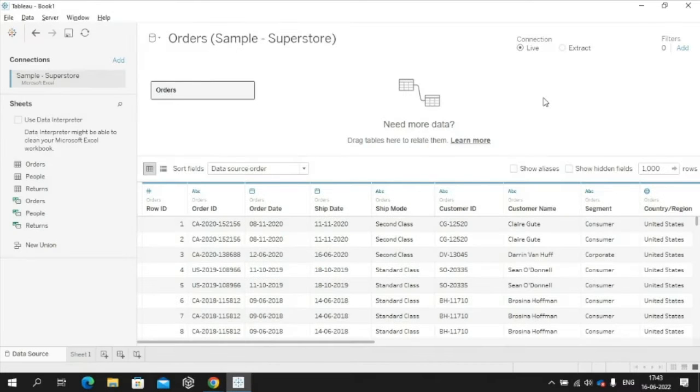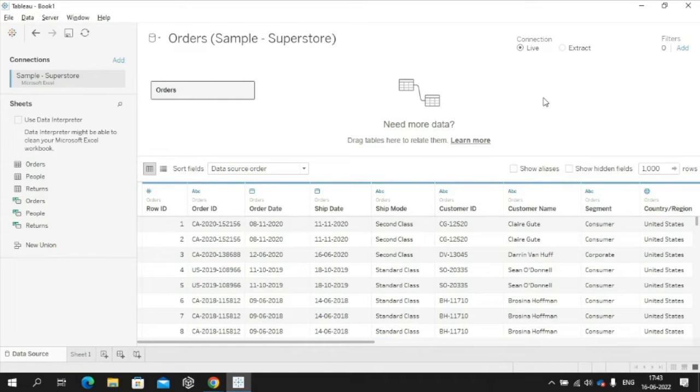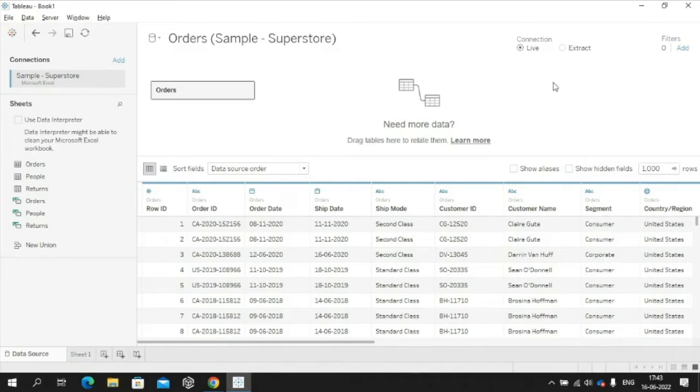Tableau allows you to have a data source which could either be live or extracted. In a live connection, any changes to the data source reflect in the workbook instantaneously.